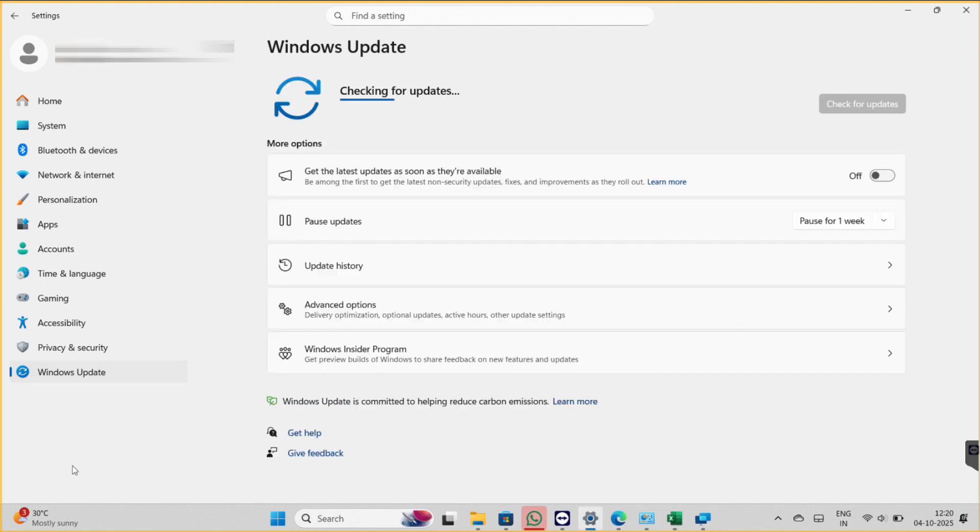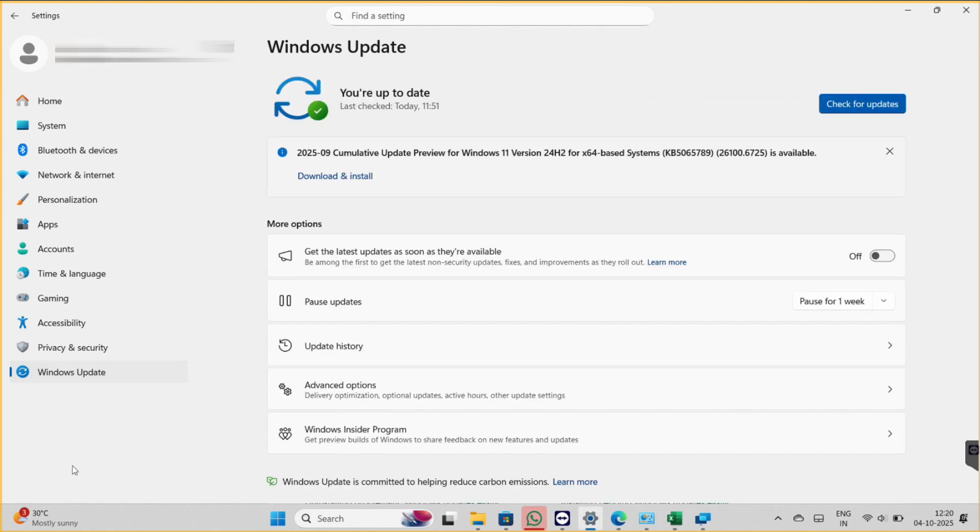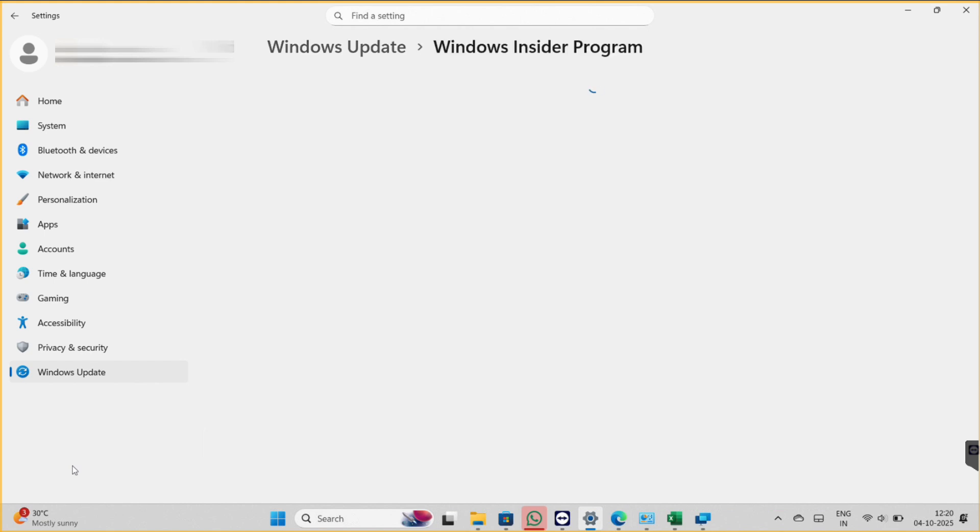Make sure your Windows is up to date, otherwise it will not work. And now to try the second solution.